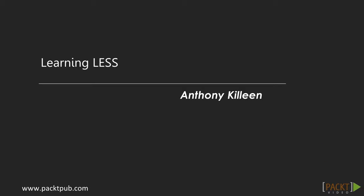Hello and welcome to Learning Less. I'm Anthony Killeen and I have been building websites since the late 90s.